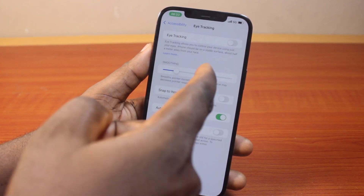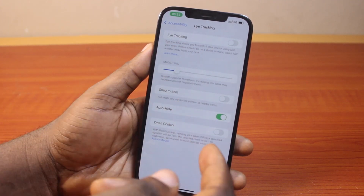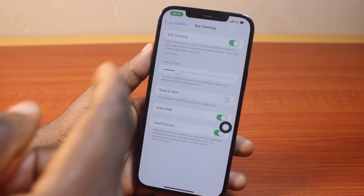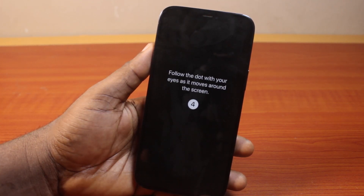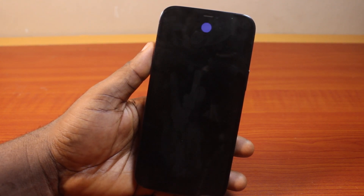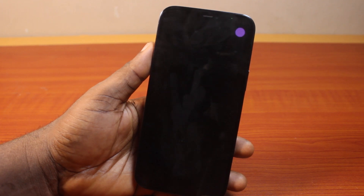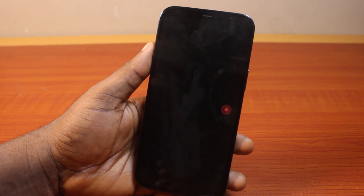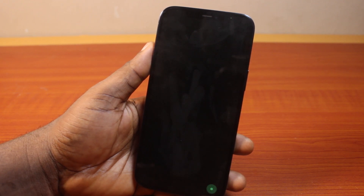You may want to turn on or turn off eye tracking before you customize Dual Control. When you turn on eye tracking, you'll see a pop-up that says 'Follow the dot with your eyes as it moves around the screen.' If you have not used eye tracking before, just follow the dot on your iPhone screen until the entire process is completed. This is how you control your iPhone using eye tracking.